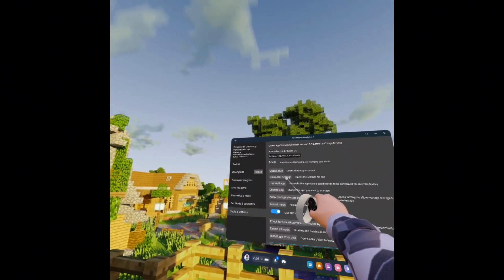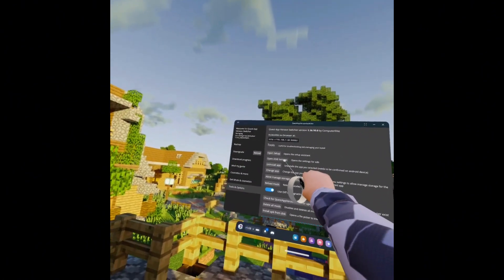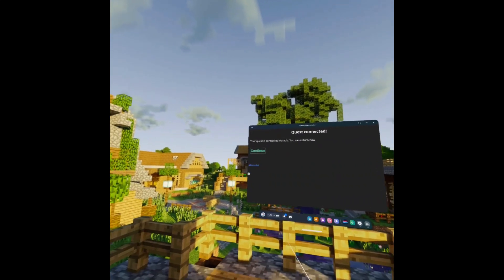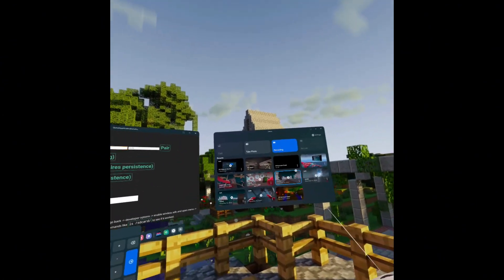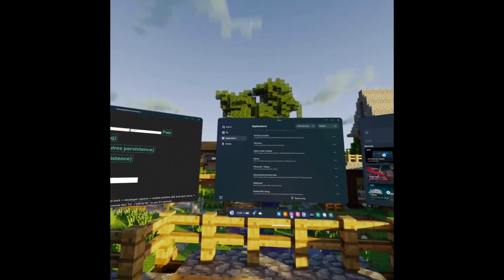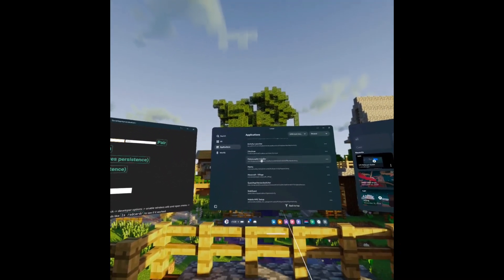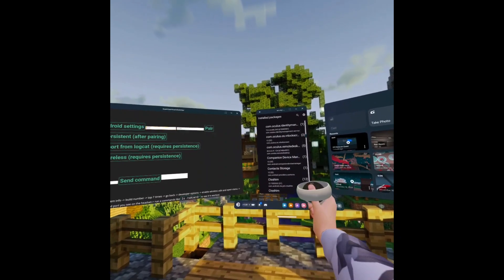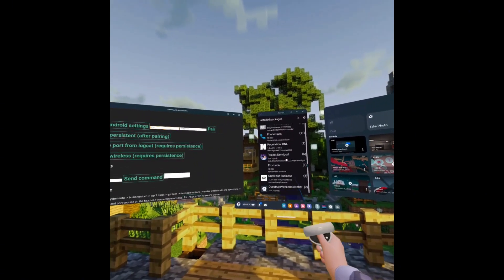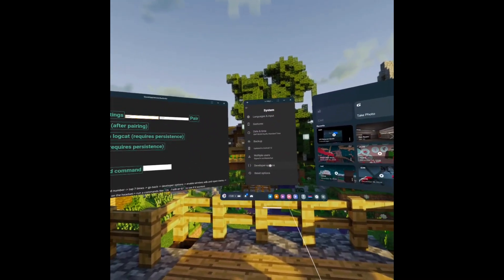Then you're going to go to Tools and open ADB Settings. It will install Lightning Launcher — not Activity Launcher — but I personally use Activity Launcher, so I'm just going to launch it. In Activity Launcher, go down and click Settings, then Settings Launch Activity, go down to System, Developer Options, and go down until you see Wireless Debugging.